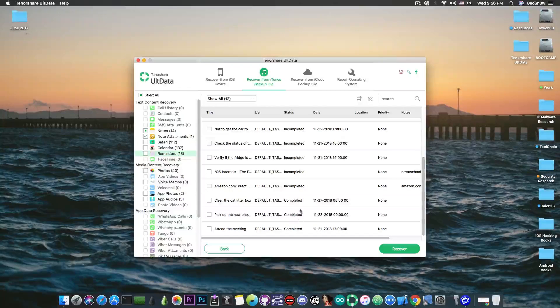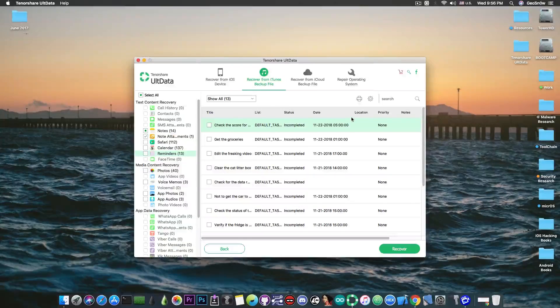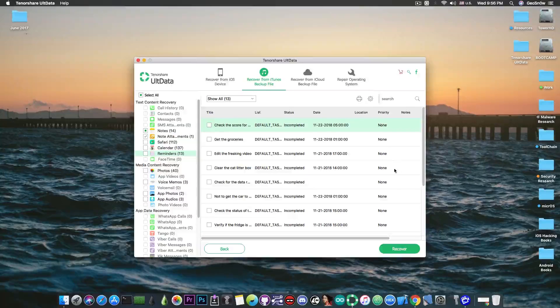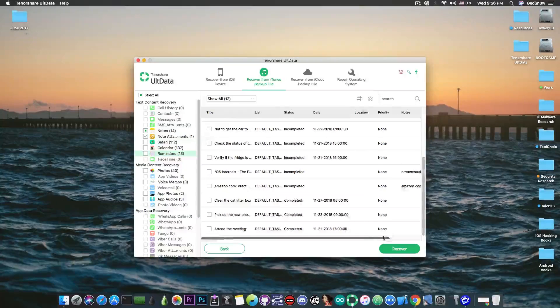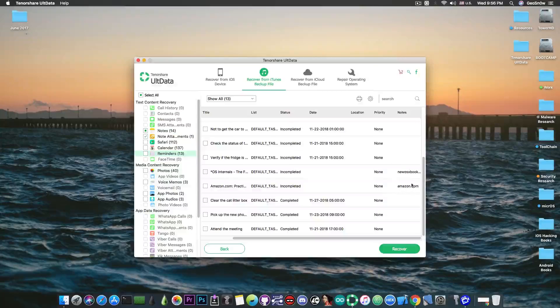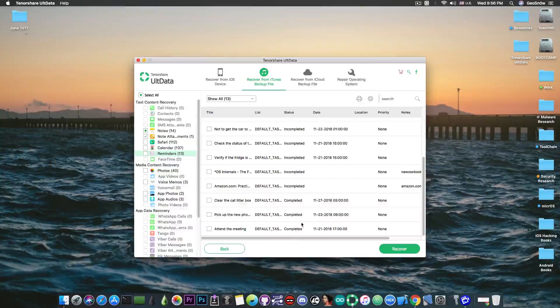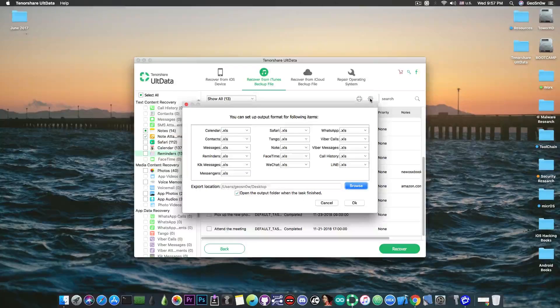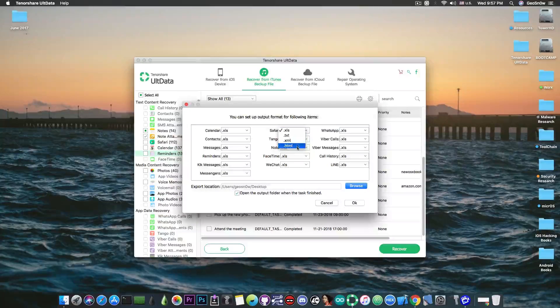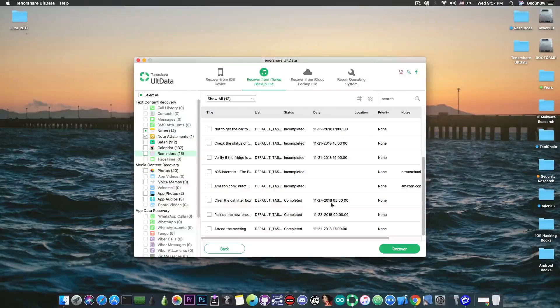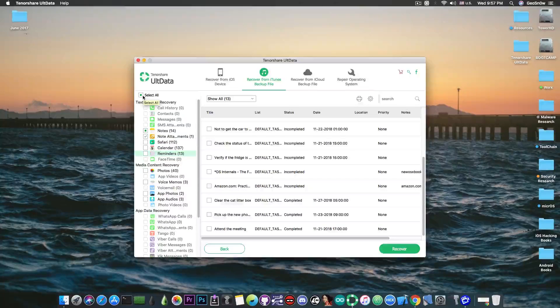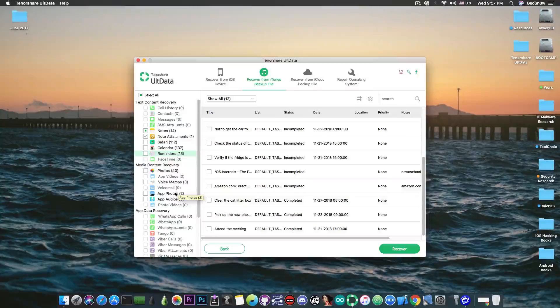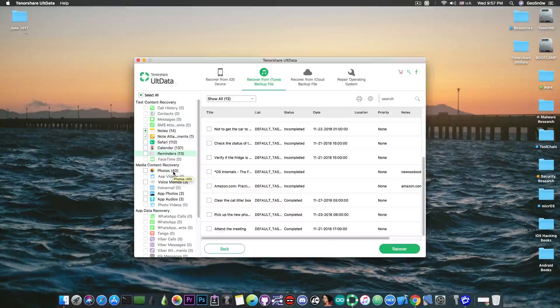the date and time, the location if any, the priority if any and then the notes and you can see that here on the notes those that have links also have the link in there. So this is actually quite good and again I can save them in various formats including XLS, text, XML or HTML which is quite good. Now I can also select everything and recover everything that is possible from the backup but I can also recover individual things.